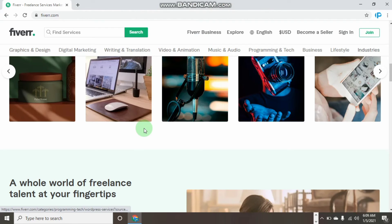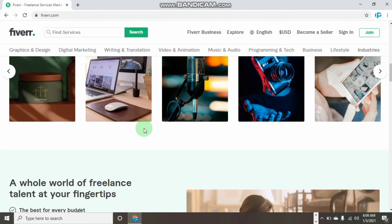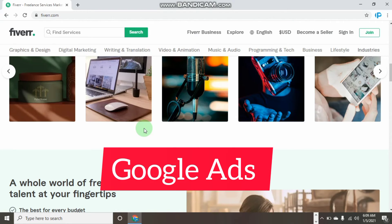The last but not the least, which is the best thing that I think almost some Fiverr sellers never do, is Google ads.